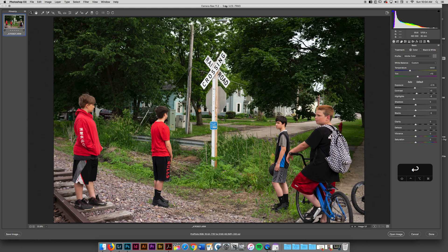So now I want to hop back into Adobe Camera Raw and I want to talk about a couple workflow options.